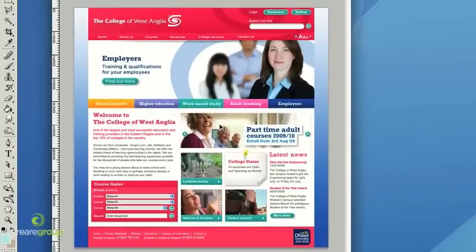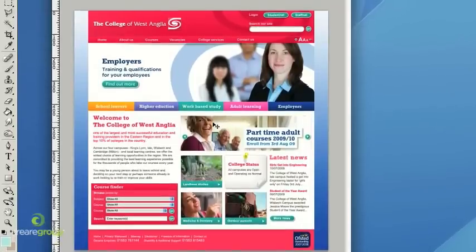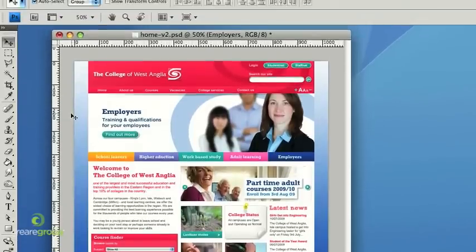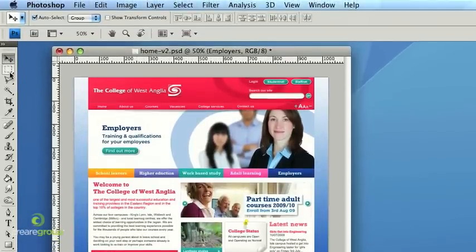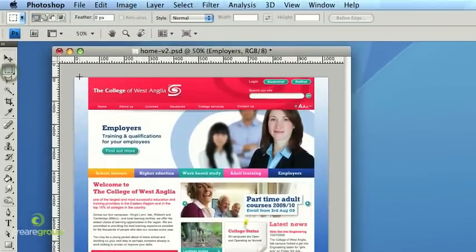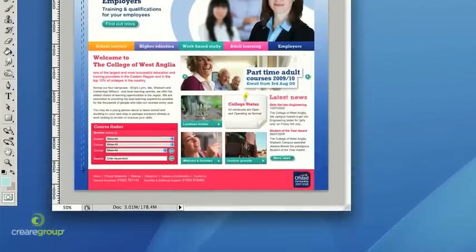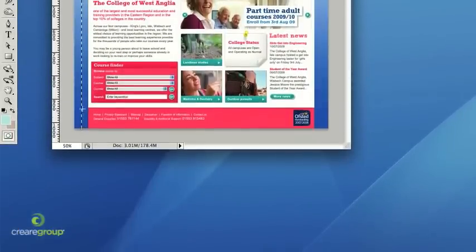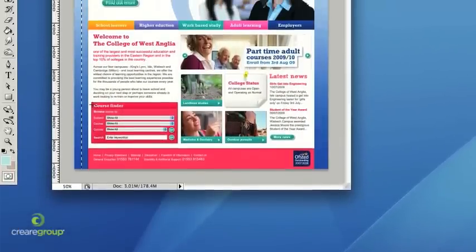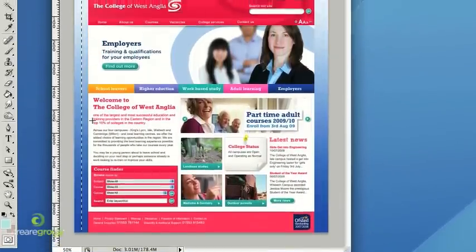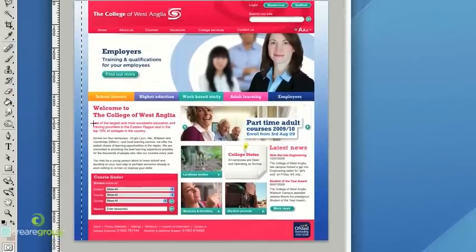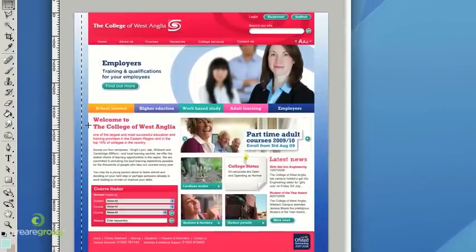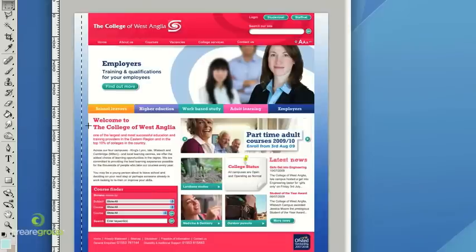The first thing you need to consider when making a prototype is the background of the web page. In this instance we've just got a vertical gradient, so all I would need to do is take a one-pixel sliver of the background and save that for web, and we would then come back to use that when we get to Dreamweaver. If you're using a solid color then you don't need to worry about saving a background — we'll simply reference the RGB color when we get to Dreamweaver through the CSS.